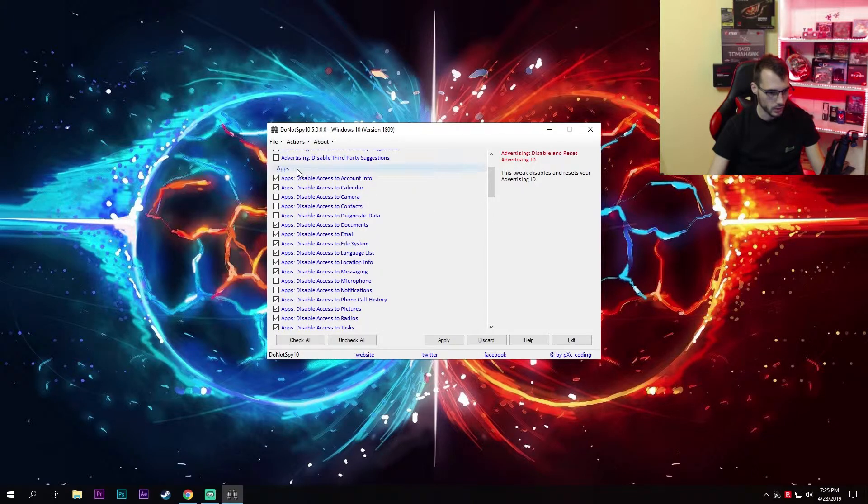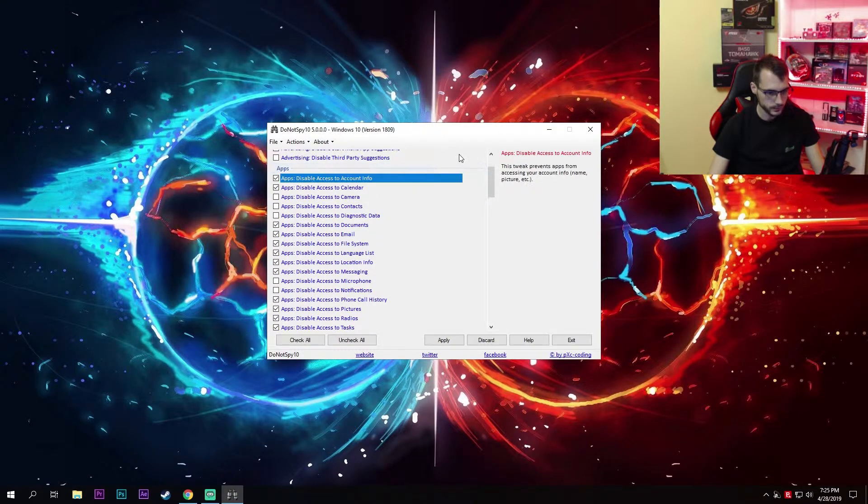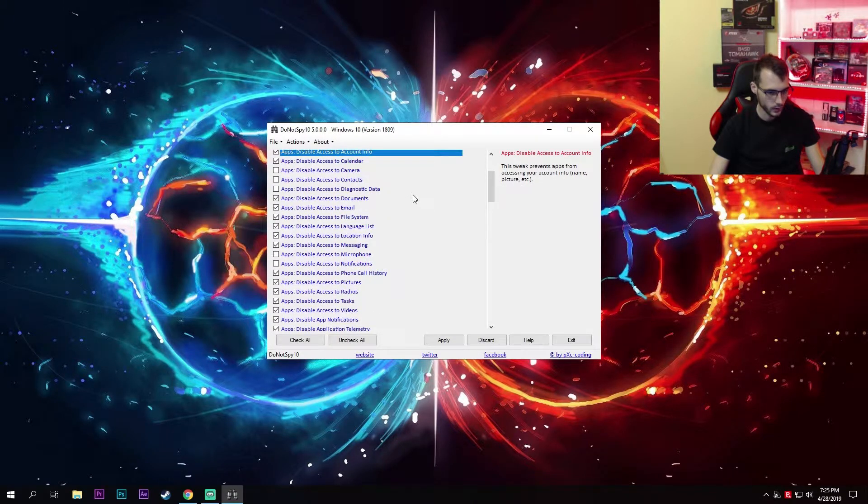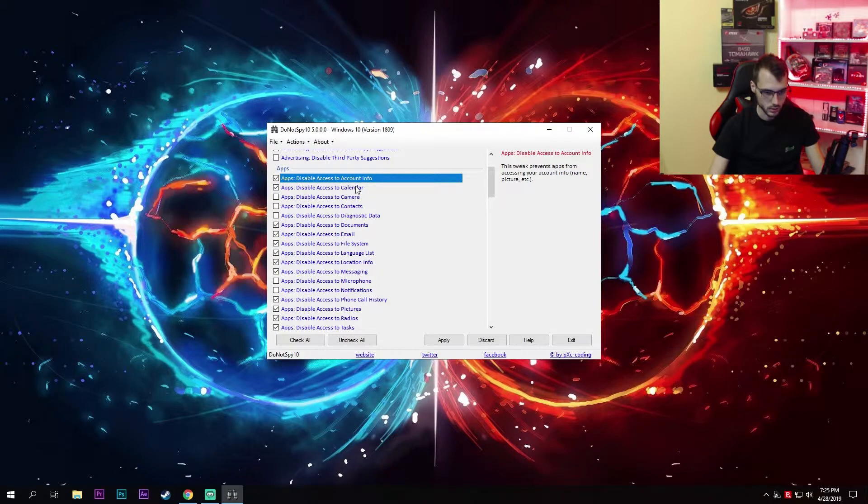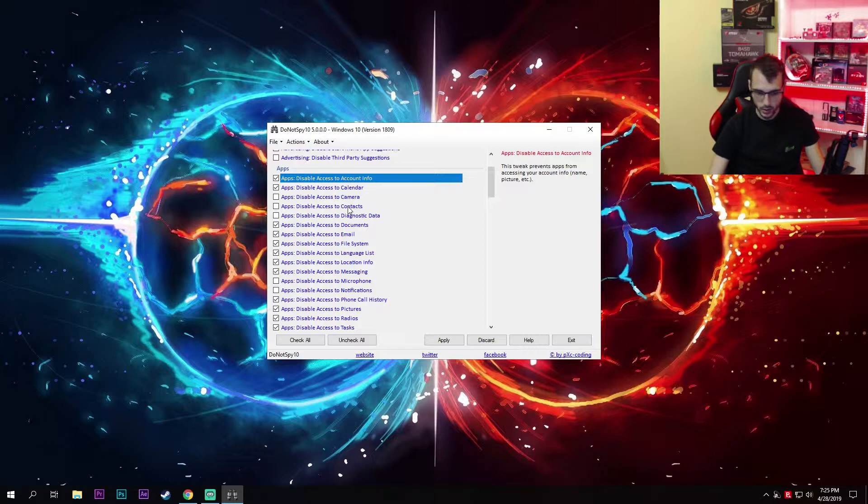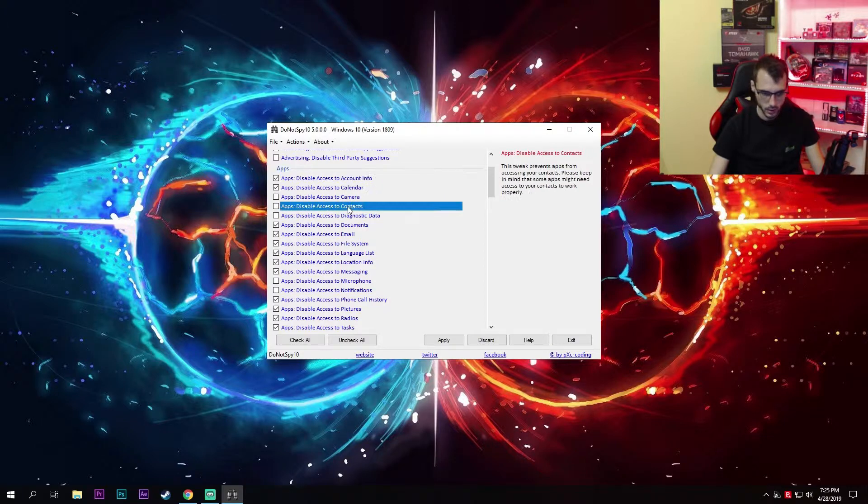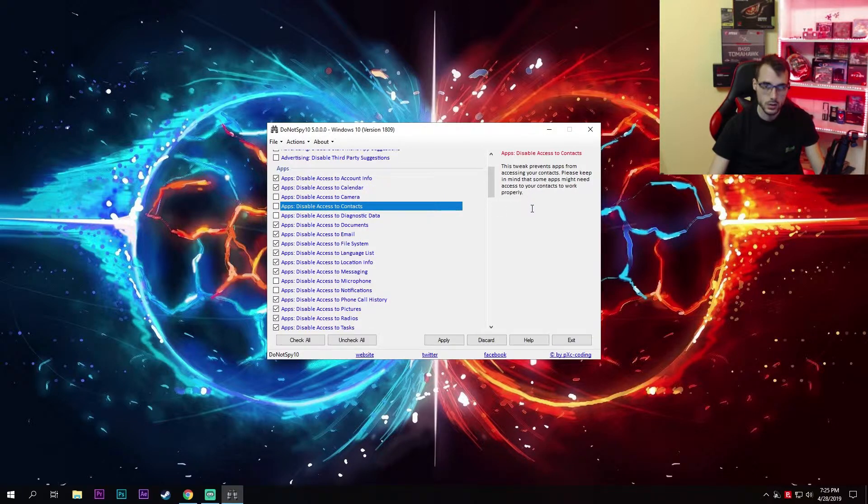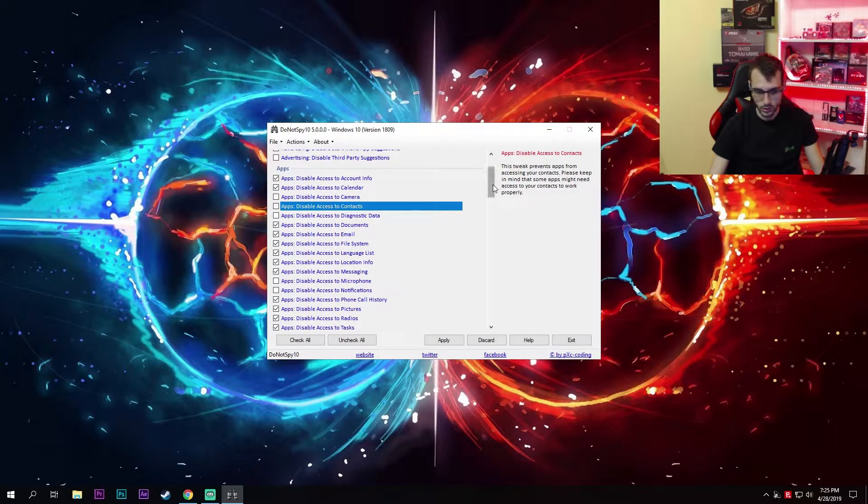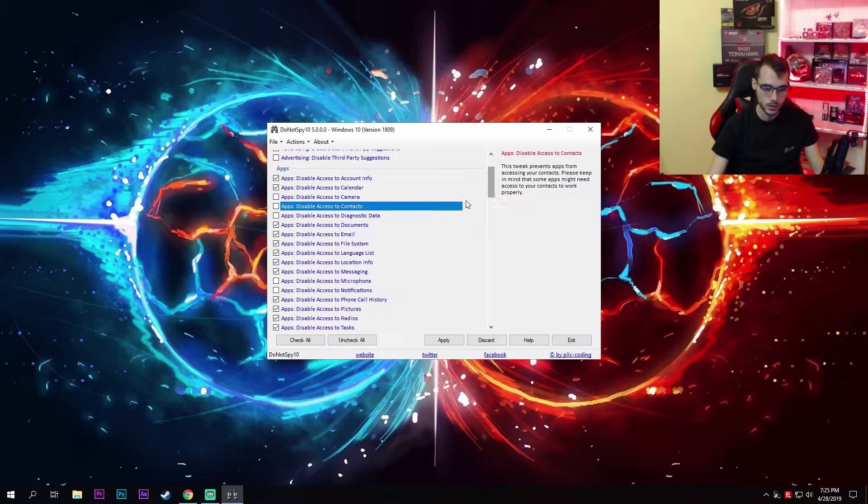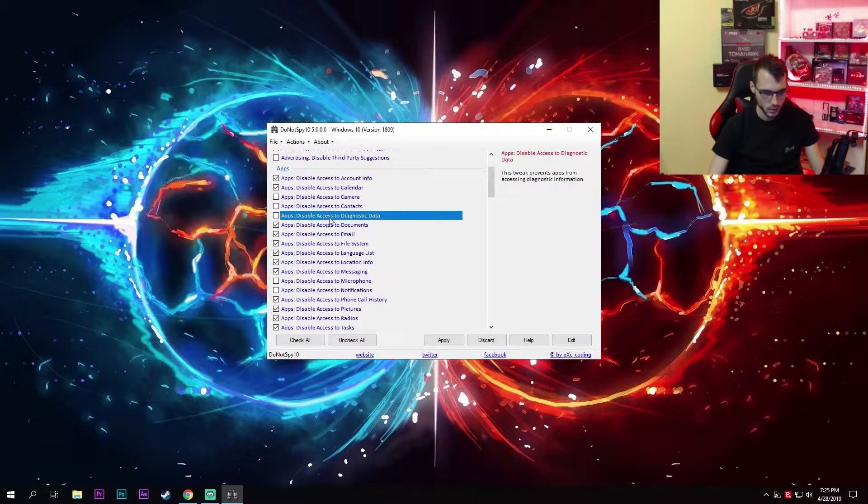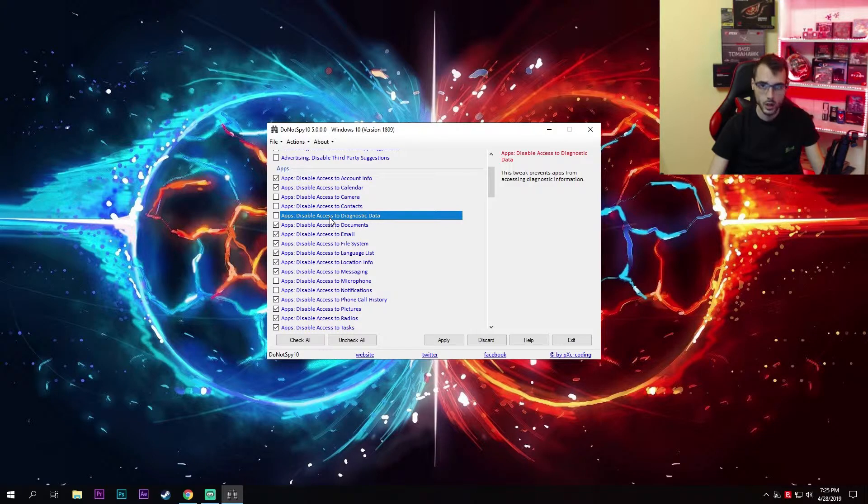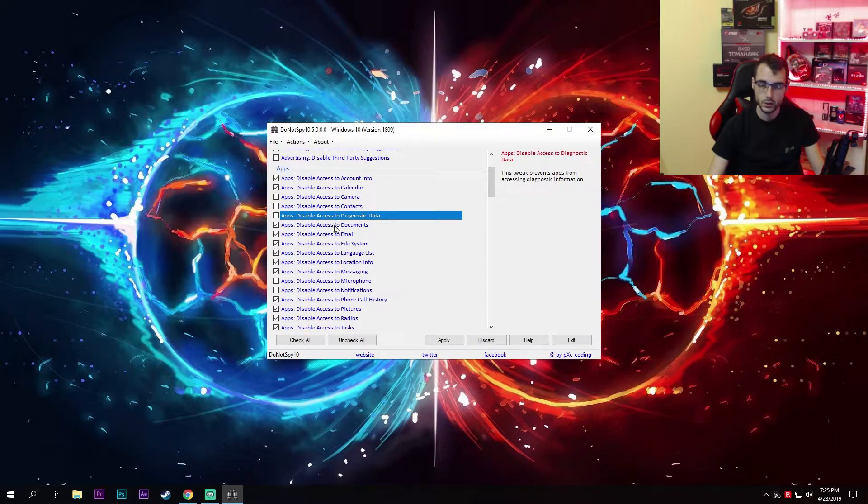Moving on to apps, disable access to account info and calendar. Leave camera on. I also leave contacts on because sometimes I use this, so if you're using this to synchronize your contacts leave this on. Access to diagnostic data, also leave this enabled because it might come in handy once you are diagnosing your PC for errors.